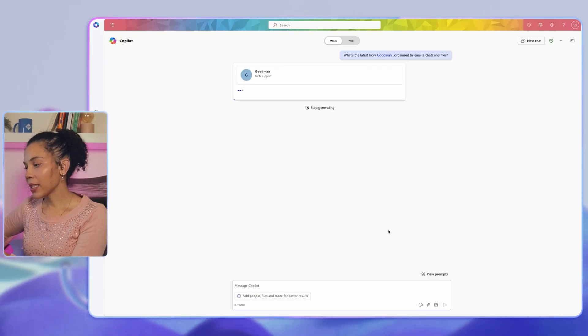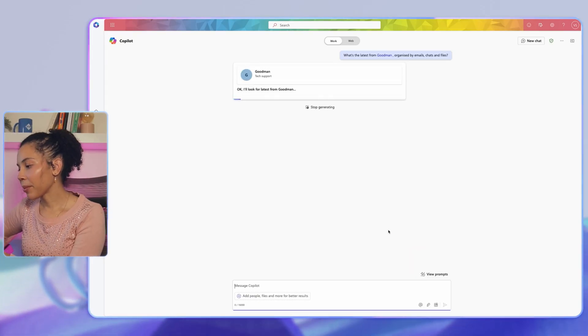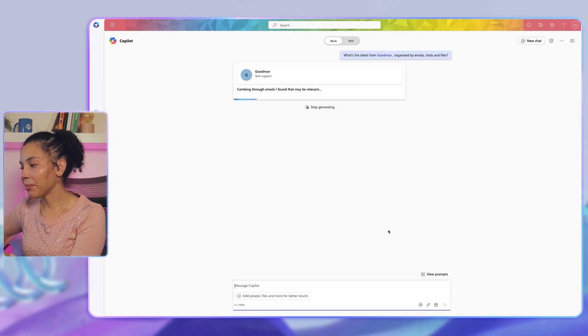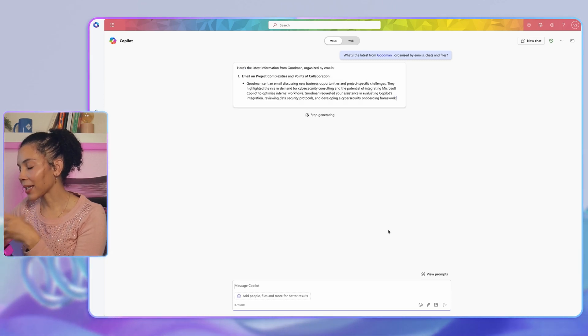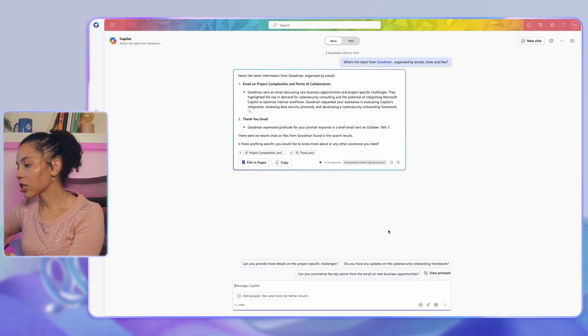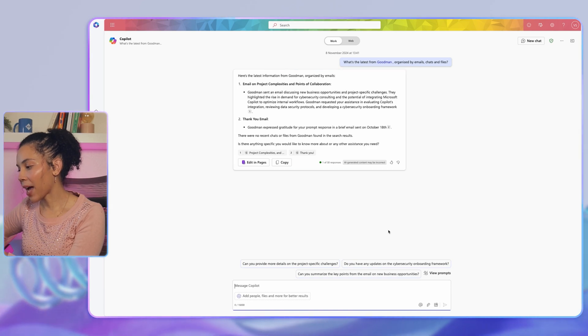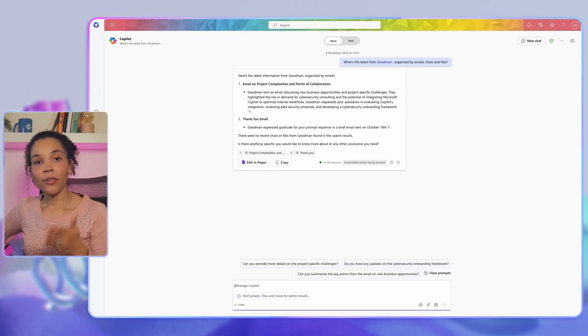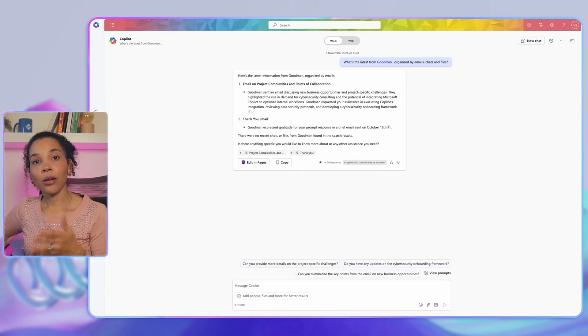For example, type a prompt like: 'What is the latest from [team member]?' — in this case, I'll select Goodman — organized by emails, chats, and files. Copilot will review all the activities from the specified team or team member and give you the information in the format required.